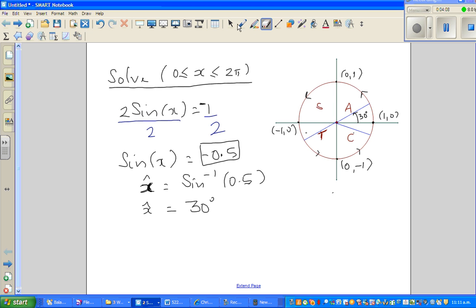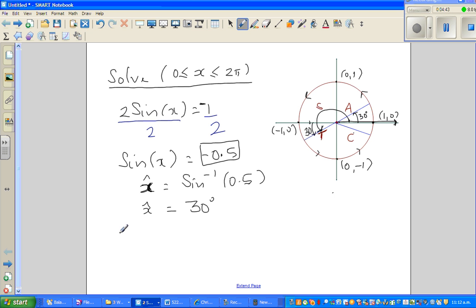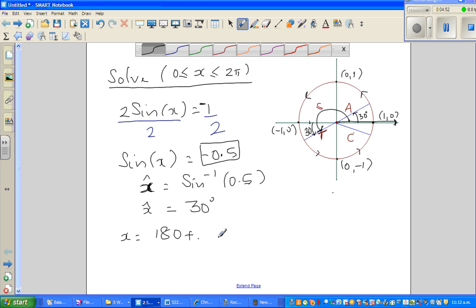So 30 degrees in the third quadrant — this is 30 degrees in the third quadrant — but we are talking about the full angle from the starting axis. So this angle is 180 plus 30. Whenever you give the answer for x, it is always with respect to this axis. It has moved 180 plus 30 degrees.